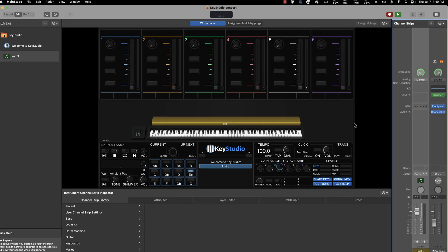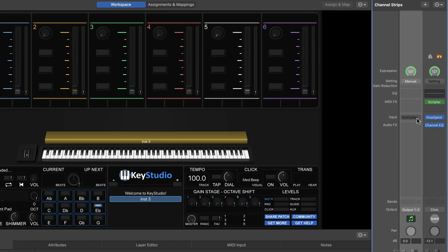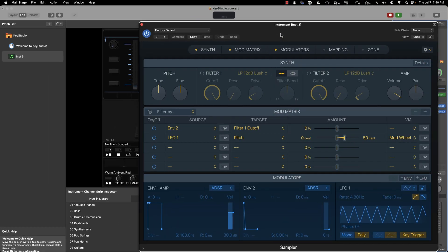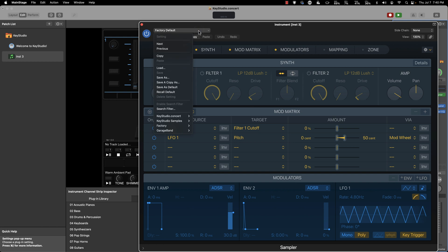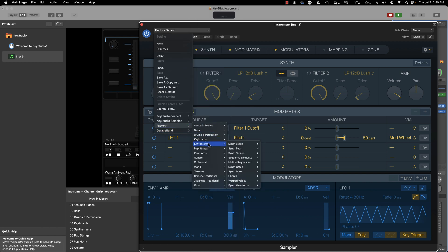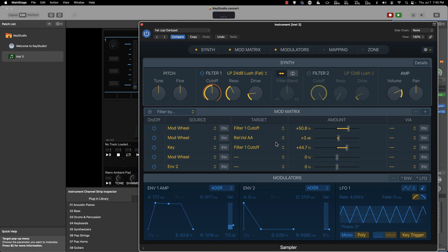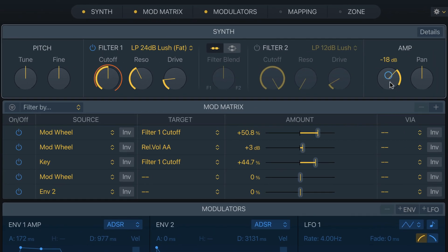Click Create, then add an instrument to that channel strip. In the instrument drop-down, navigate down to the Sampler and choose the stereo version. To load a sample, click the factory default drop-down, navigate to Factory, then Synthesizers, Synth Pads, and choose Fat Jupy Dark Pad. I'll knock the volume down to negative 20 and give you a demo of how it sounds stock — already a pretty cool pad sound, one of my favorites.